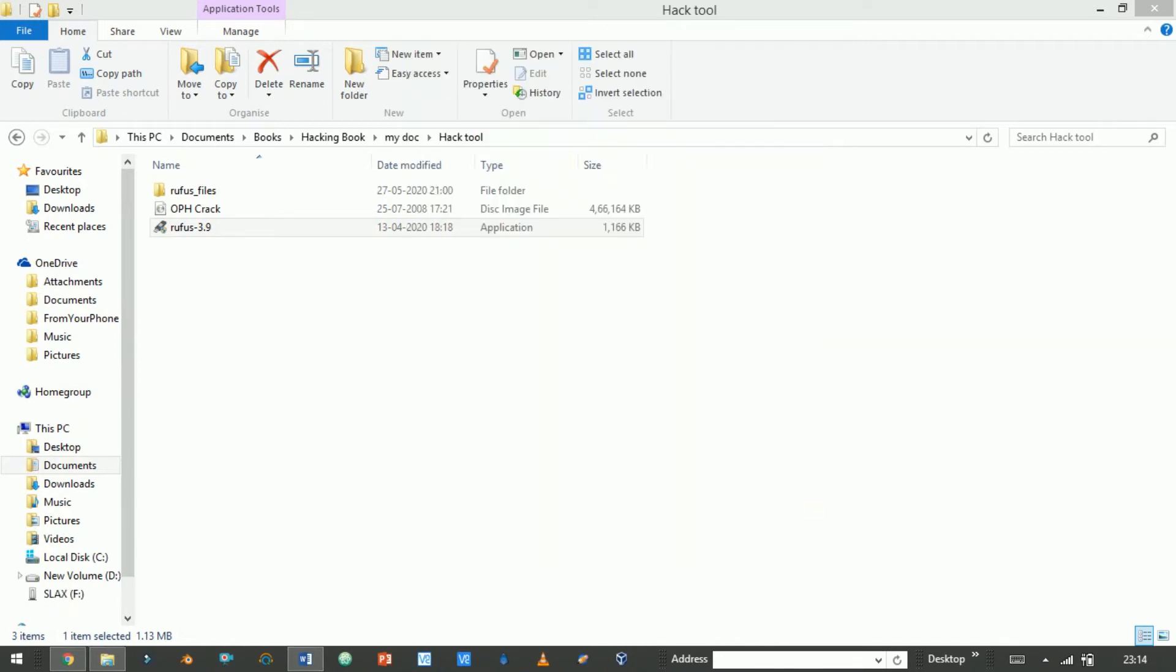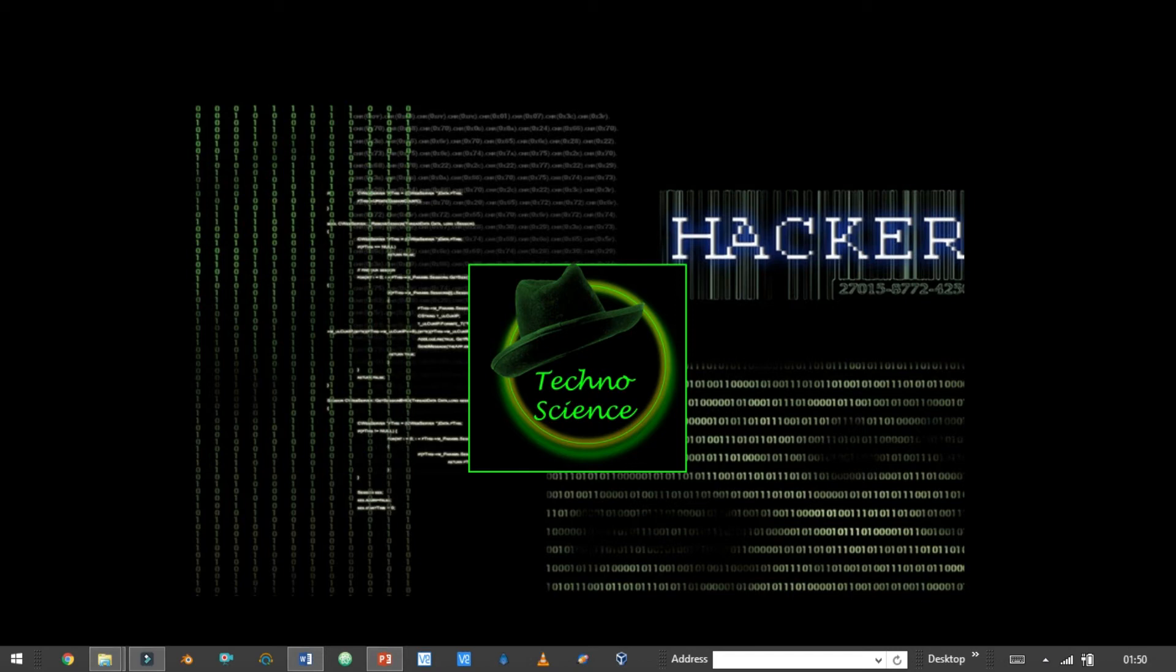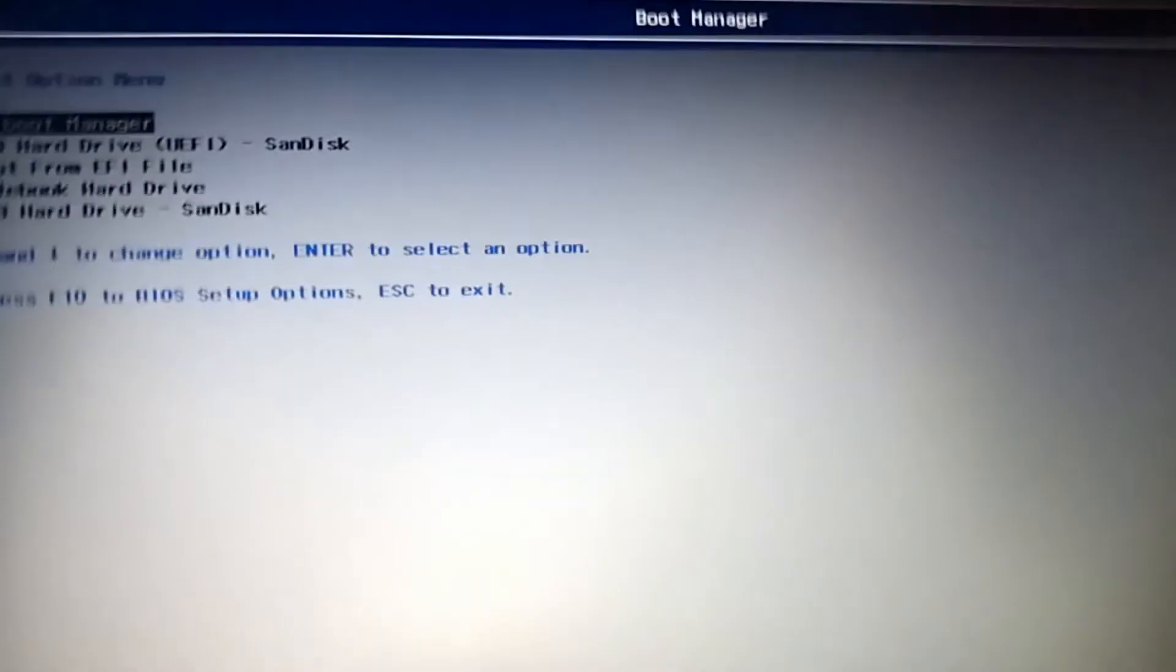Here it successfully created live USB persistent. Now plug it in your laptop and open BIOS.